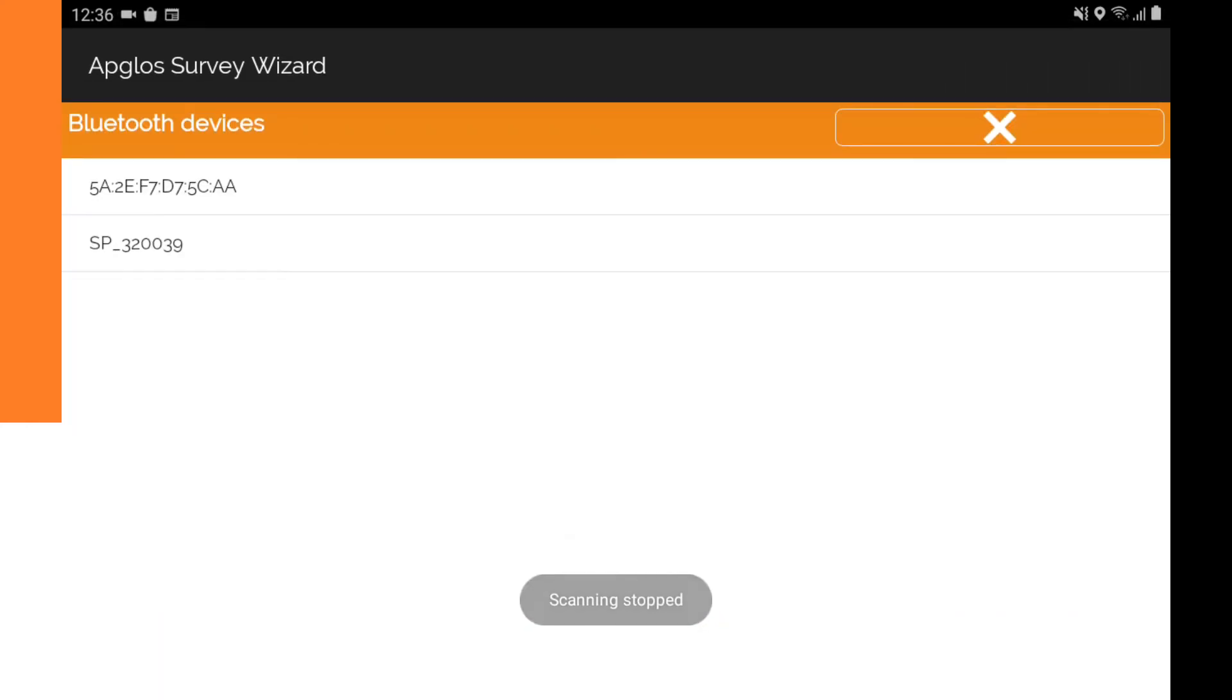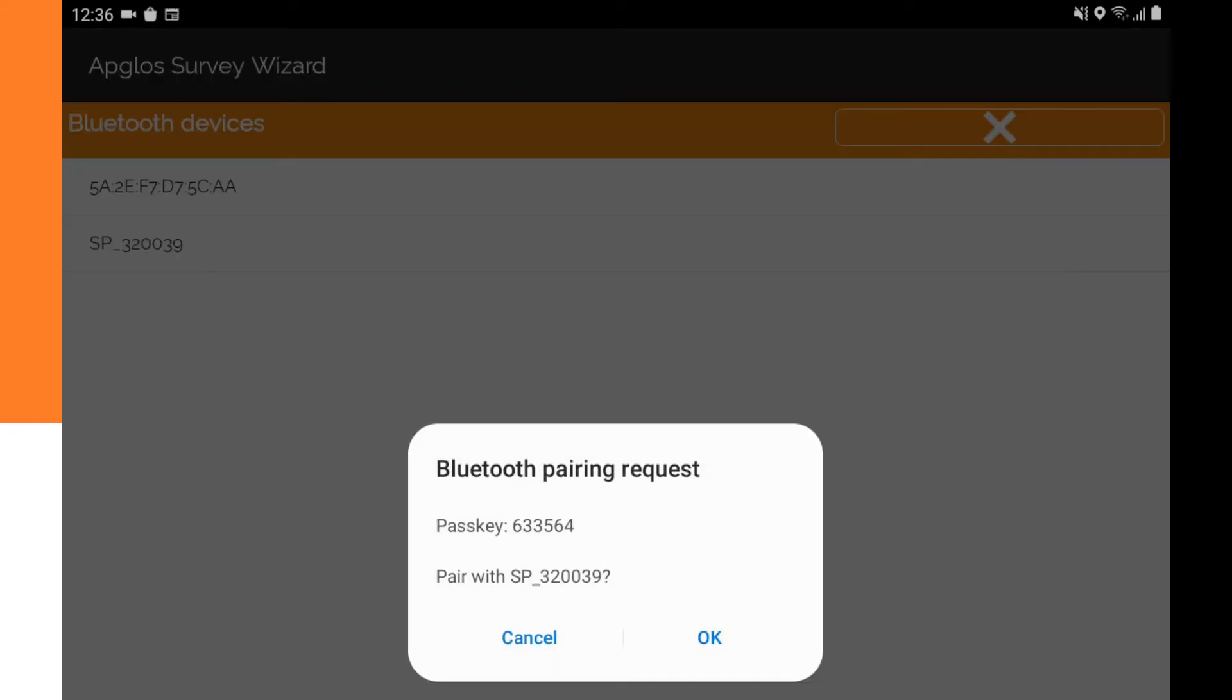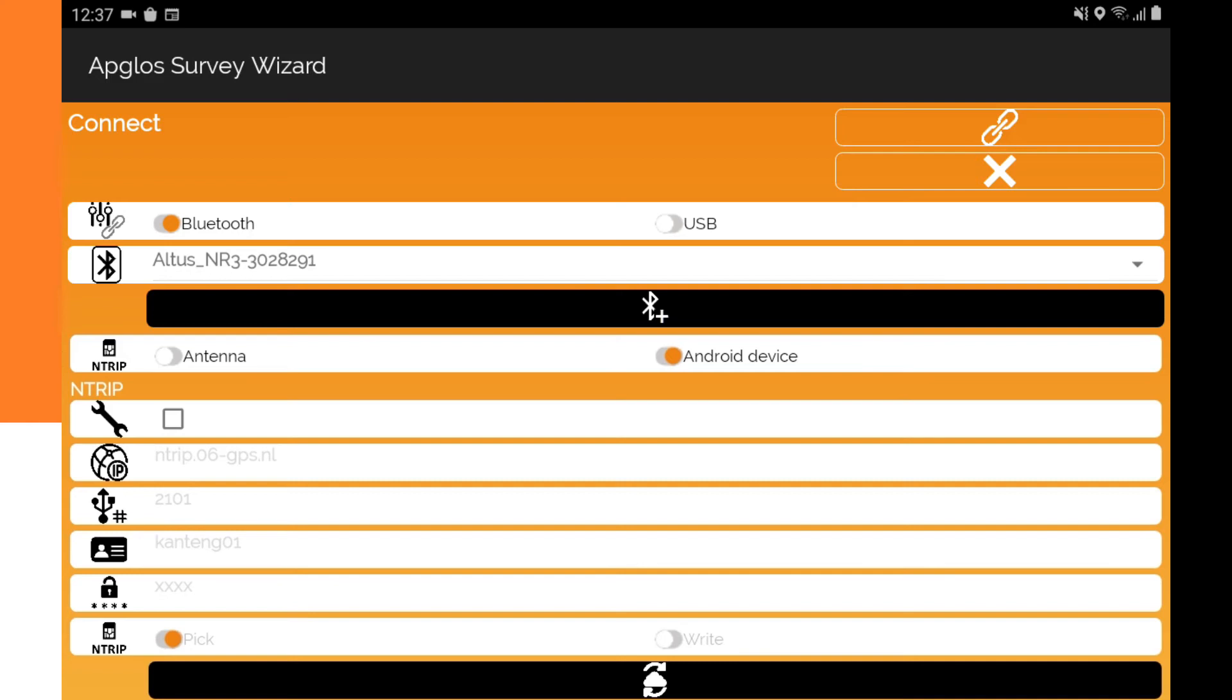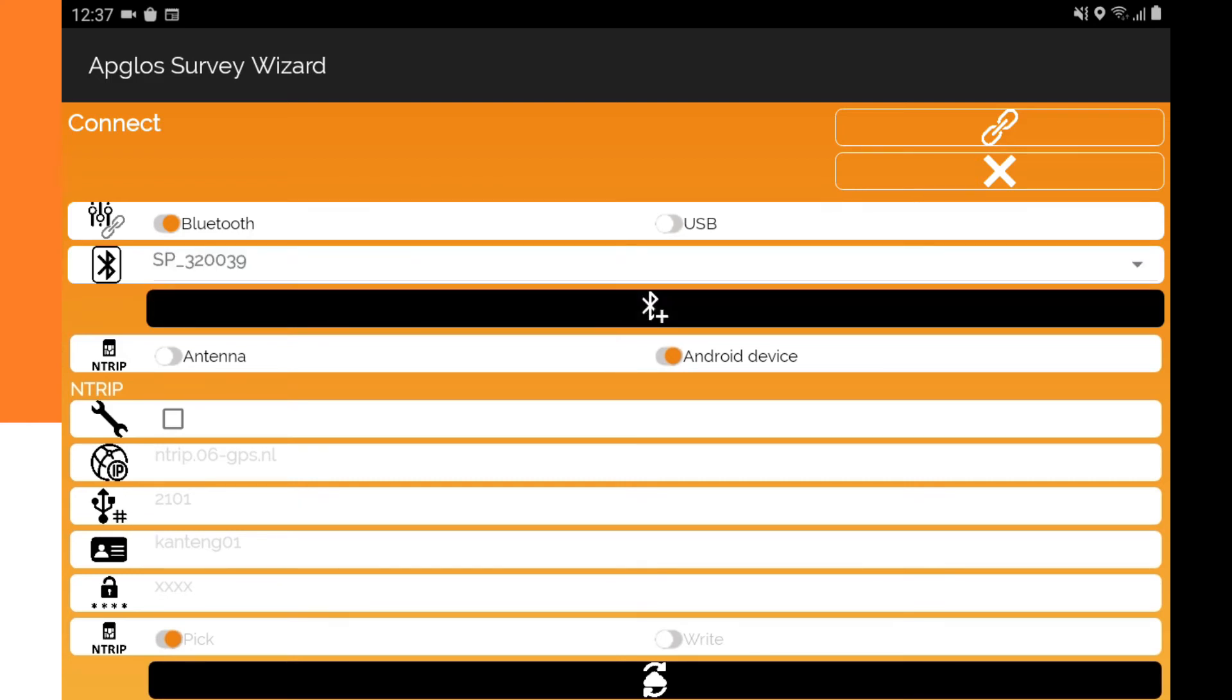It says scan stopped. And here in my image I can see the SP. I am selecting that one. It says pairing. Pair with the SP. Yes. I say OK. Pairing succeeded.